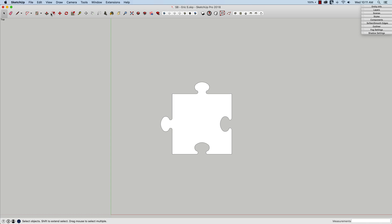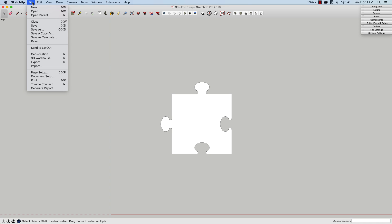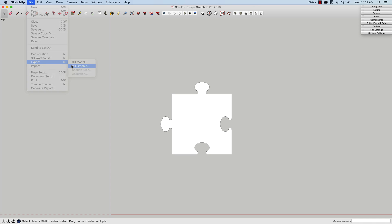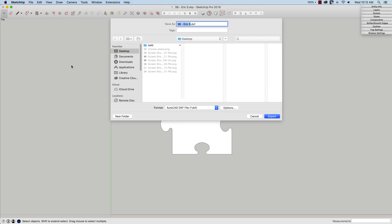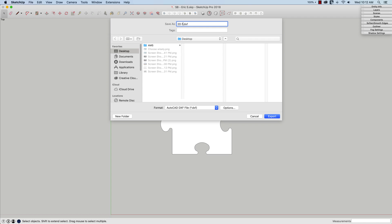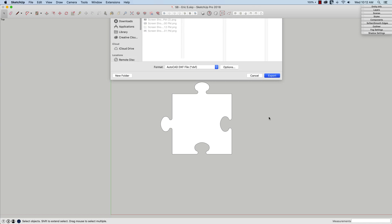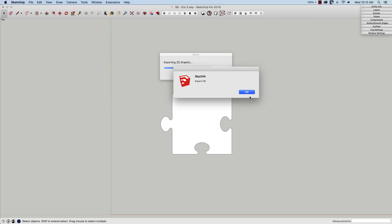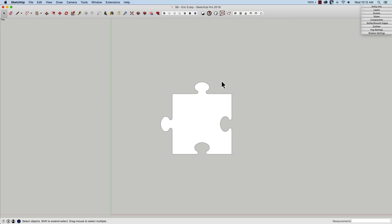So I'm going to take this right now as it is, go to file, export, and I'm going to export a 2D graphic. I'm going to export this as a DXF file, and I'm going to call this 2D file.dxf. Otherwise, DXF is redundant and that's all I'll focus on. So right now I'm going to go ahead and hit export and it says, okay, that is exported. It's on my desktop.